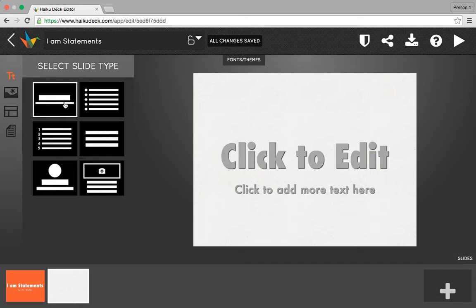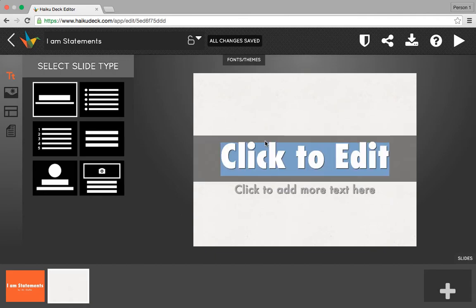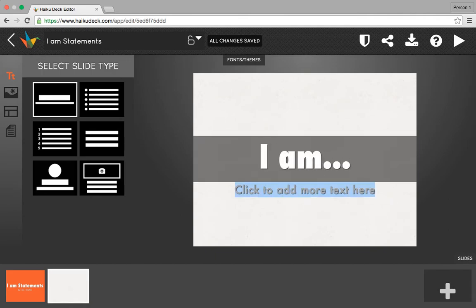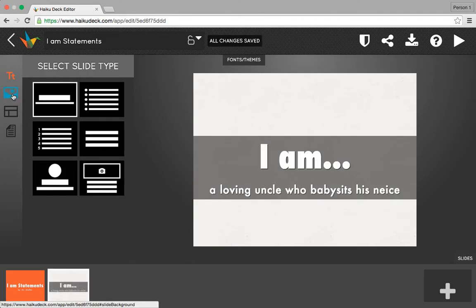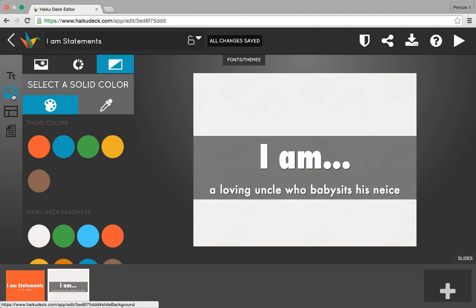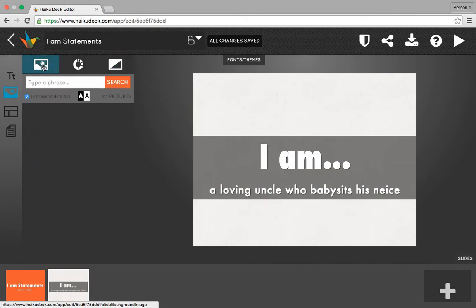I'm going to stick with this same slide type throughout my presentation. My first IM statement: a loving uncle who babysits his niece — and my sister definitely appreciates that. Now I want to choose a picture for my background. Remember that in your HaikuDeck you want one picture per slide. Five of these pictures should be your own pictures from your Facebook page or your computer, and five pictures we're going to borrow from HaikuDeck.